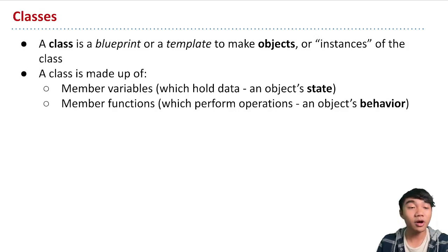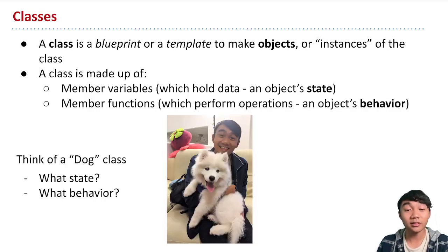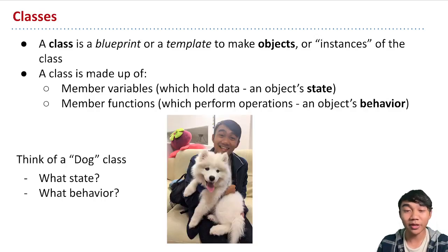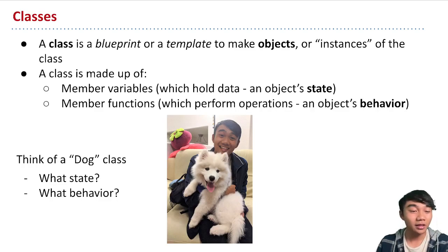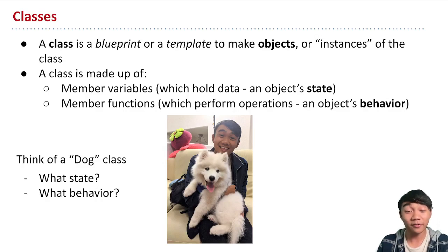So if you want to make this more concrete, let's say that we want to represent a dog, just like this very cute Samoyed puppy that I'm hugging here. What kind of state could we store about this dog? Like what kind of information can we store about a dog?